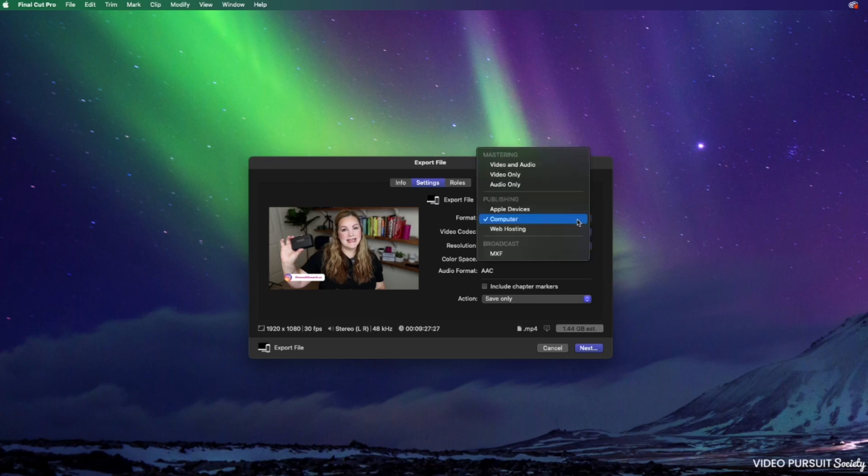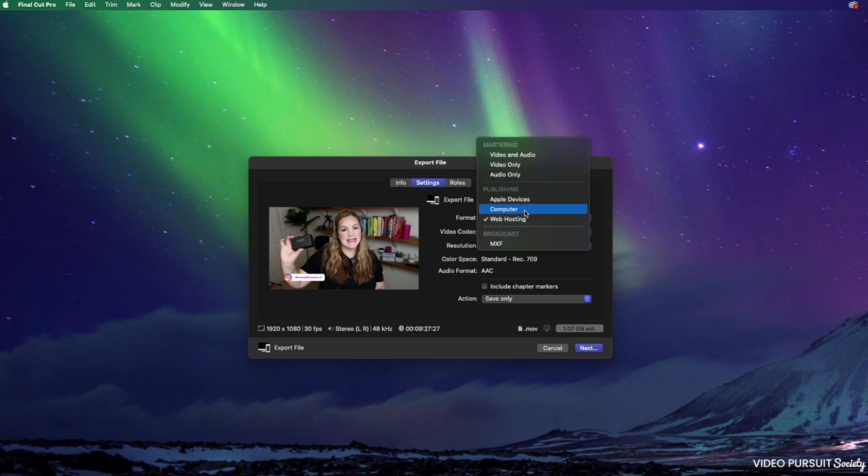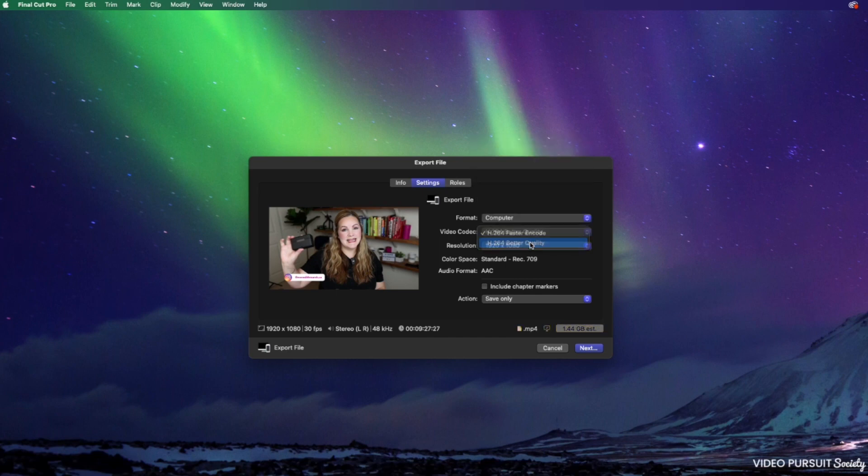If for some reason you need this to be a .mov file, you could choose web hosting and then the file format will be .mov. I'm going to go back, select computer and make sure I have better quality selected here.